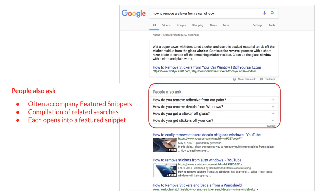Often associated with featured snippets are things called people-also-ask boxes. The people-also-ask box is itself made of other featured snippets. For 'how to remove a sticker from a car window,' we see other associated questions: 'How do you remove adhesive from car paint?' 'How do you get a sticker off of glass?' These are other ways of asking the same question or related questions. If you click the down arrow, you'll find these are all featured snippets themselves.